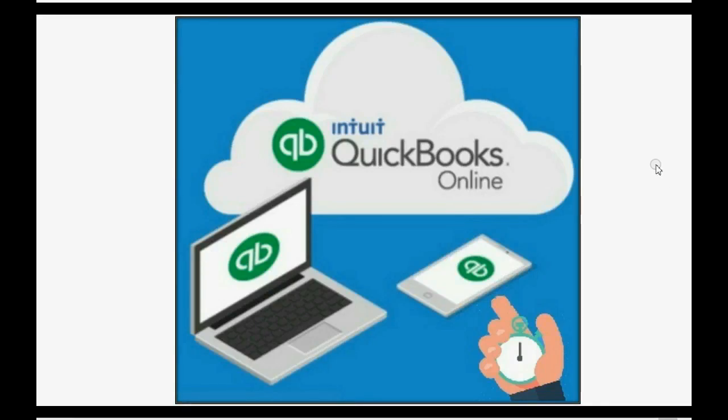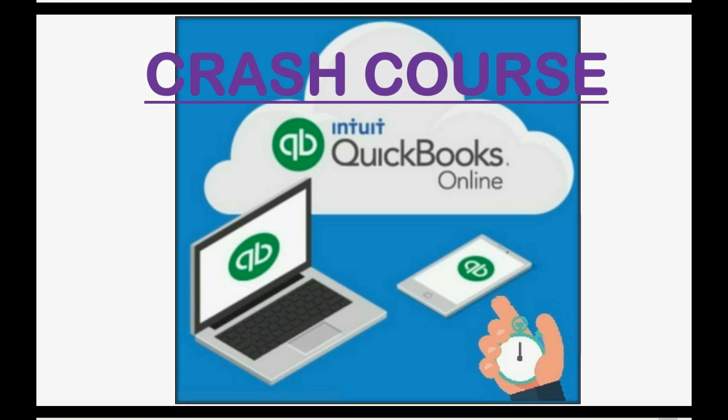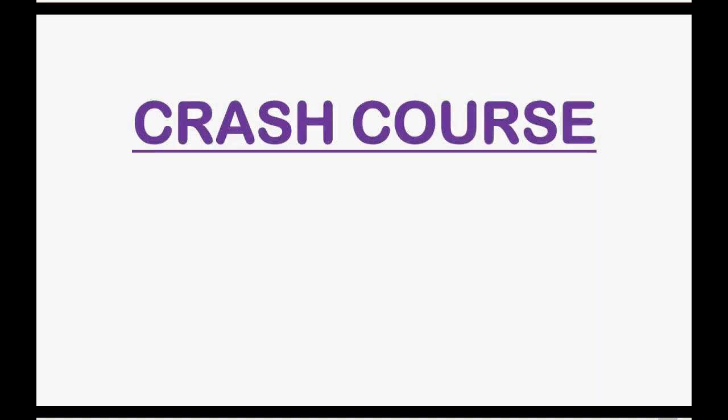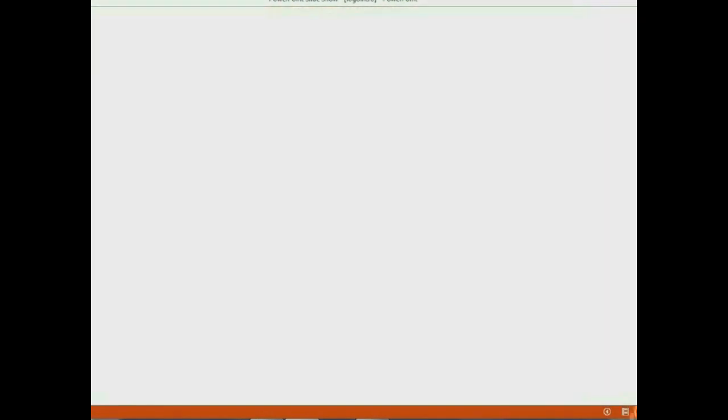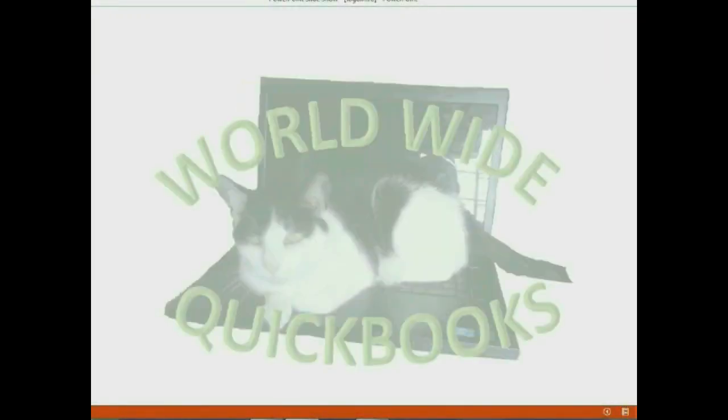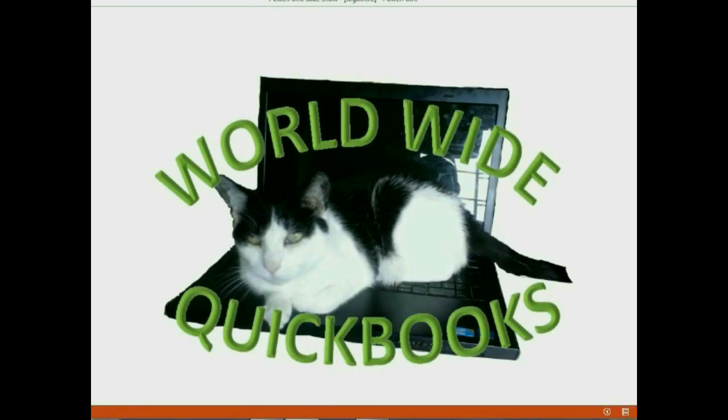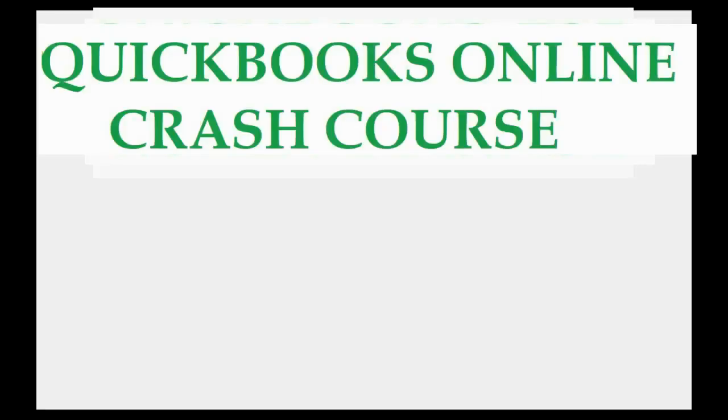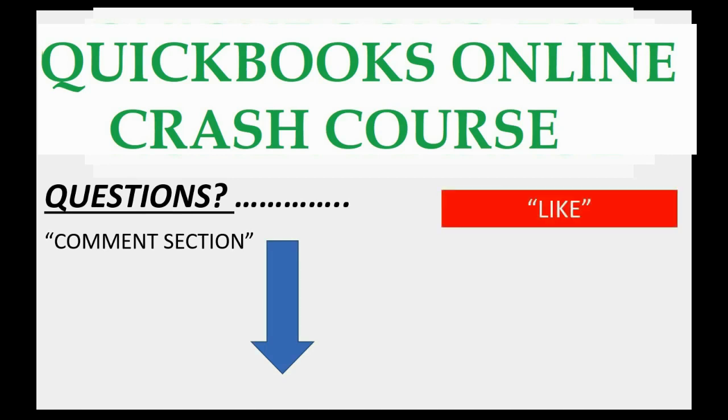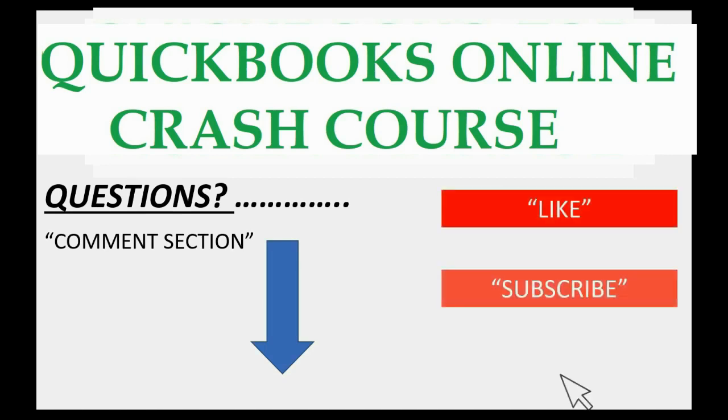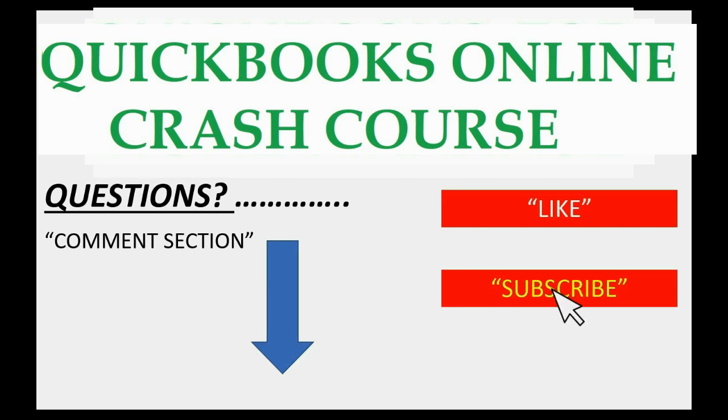Did you know that the main area of data in QuickBooks Online is the Chart of Accounts? In this episode of QuickBooks Online Crash Course, you will learn how to prepare your Chart of Accounts in QuickBooks Online. If you have any questions about this topic, you can leave them in the comments section below and I'll do my best to help you. And if you feel the video helped you, I hope you will click like and don't forget to subscribe to get updates on new videos that come out all the time.